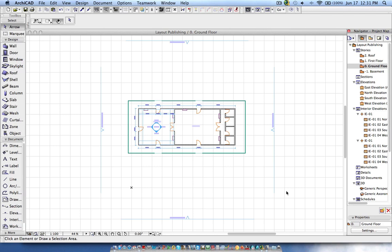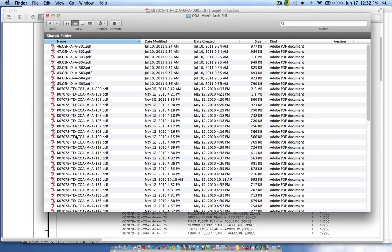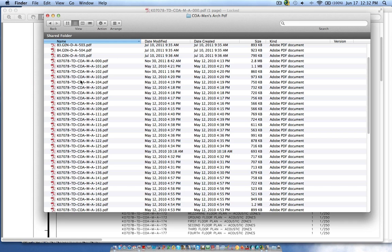Hi, this is Jyoti from BIMS. In this tutorial I'm going to explain some techniques about how to publish all the layouts. I have an example here — you can see we have a list of drawings, and these are the actual file names. Each file does not have a plain name like 'ground floor'; it has a unique code based on the project and the discipline.